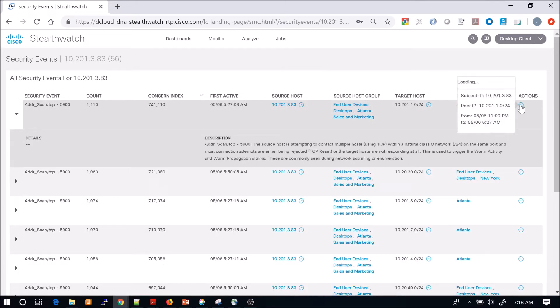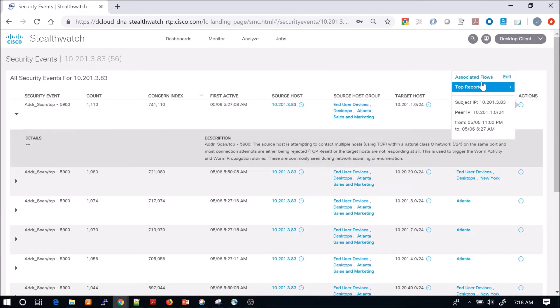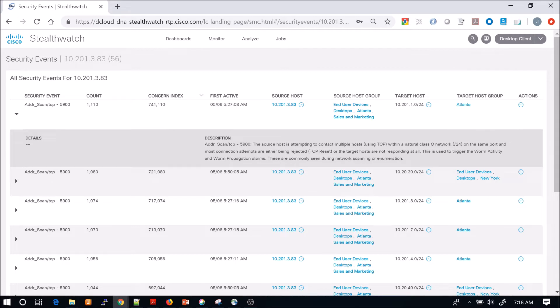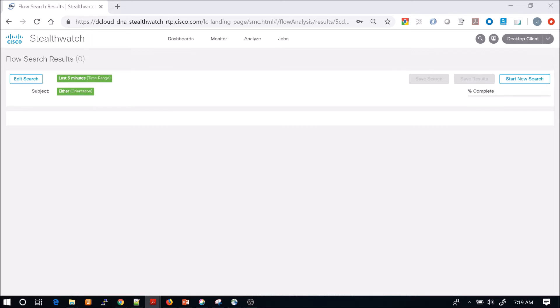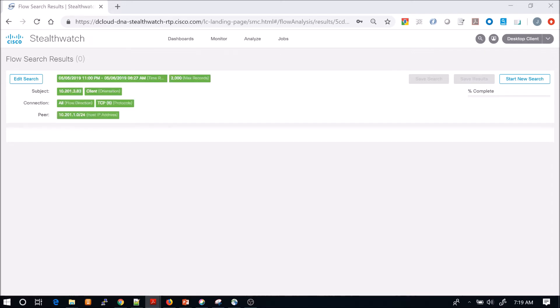That's interesting. So what we'll do is drill into the associated flows. At this point in time, we know the behavior is suspect, especially if you're not running that application or port in the environment. You could already start triage at that point.